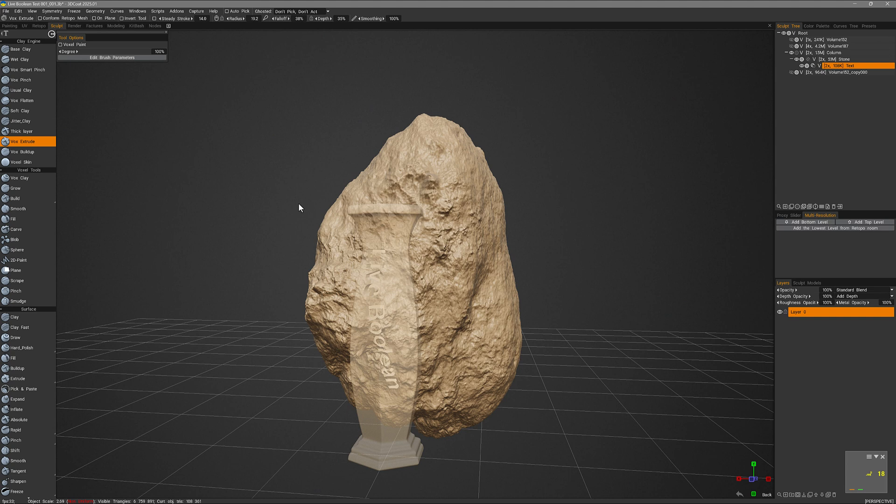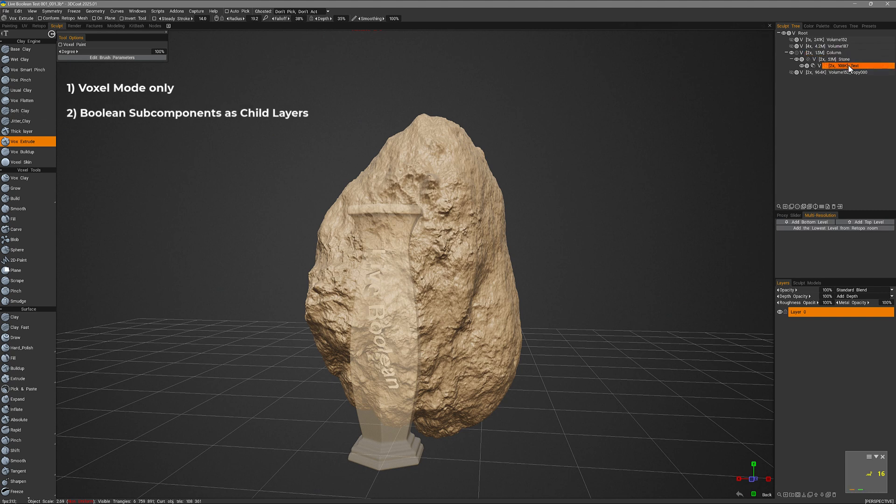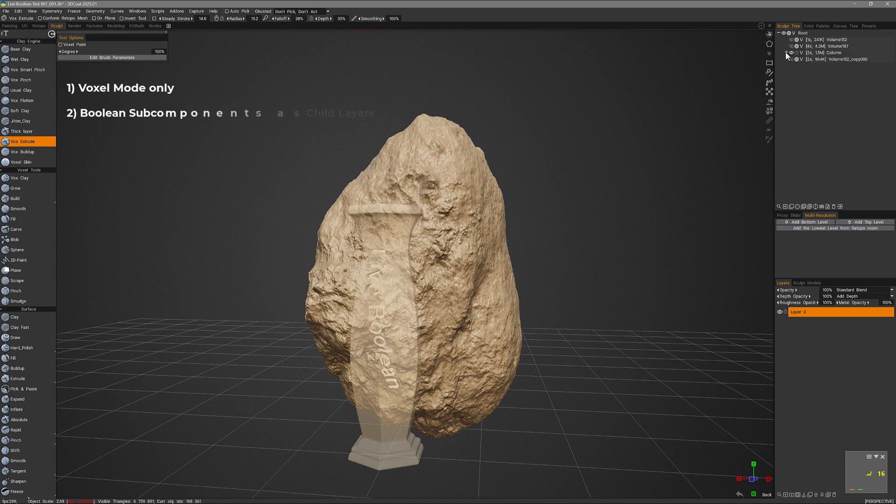So there are two major rules of thumb here. One is the object needs to be in voxel mode. The second rule of thumb is that any object that you want to be part of a boolean operation you want to place it within a parent-child relationship or a hierarchy tree, as you can see here.